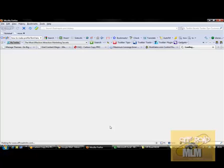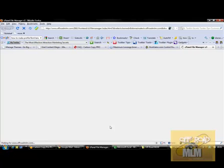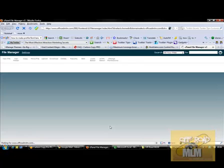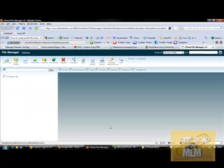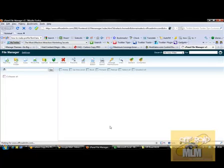I also have another hosting because I didn't really understand what I was doing in the beginning, so DianeCossie.com has hosting as well, but this one's in Off-Road MLM.